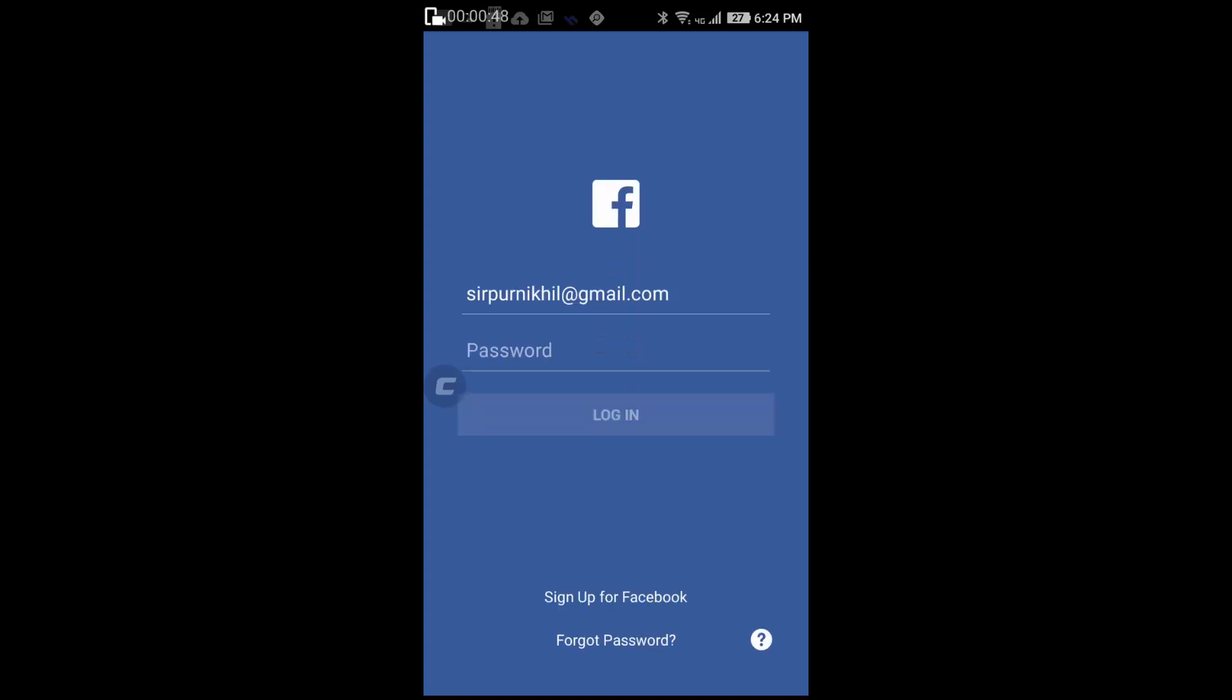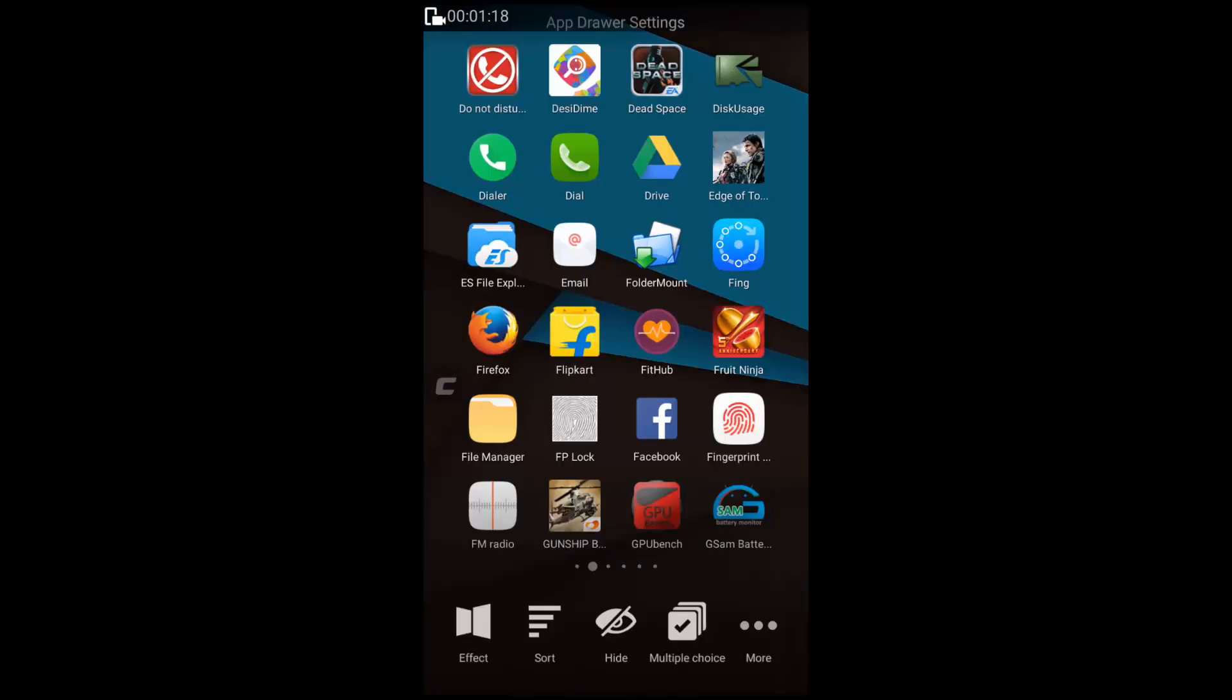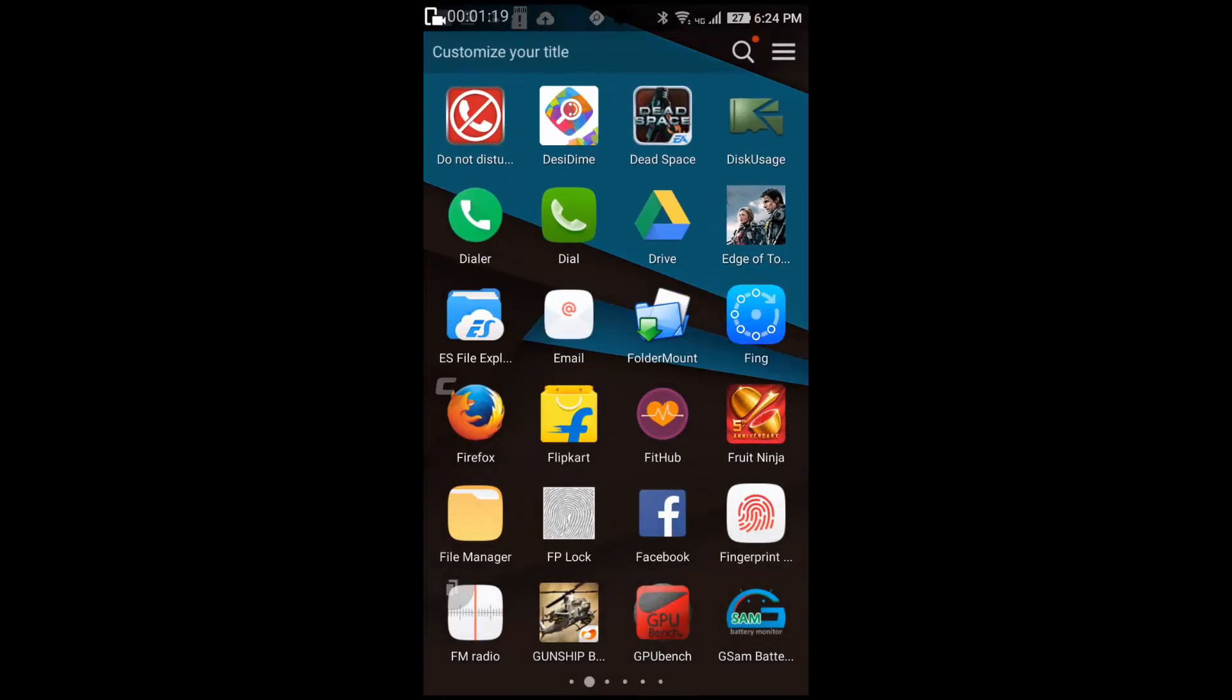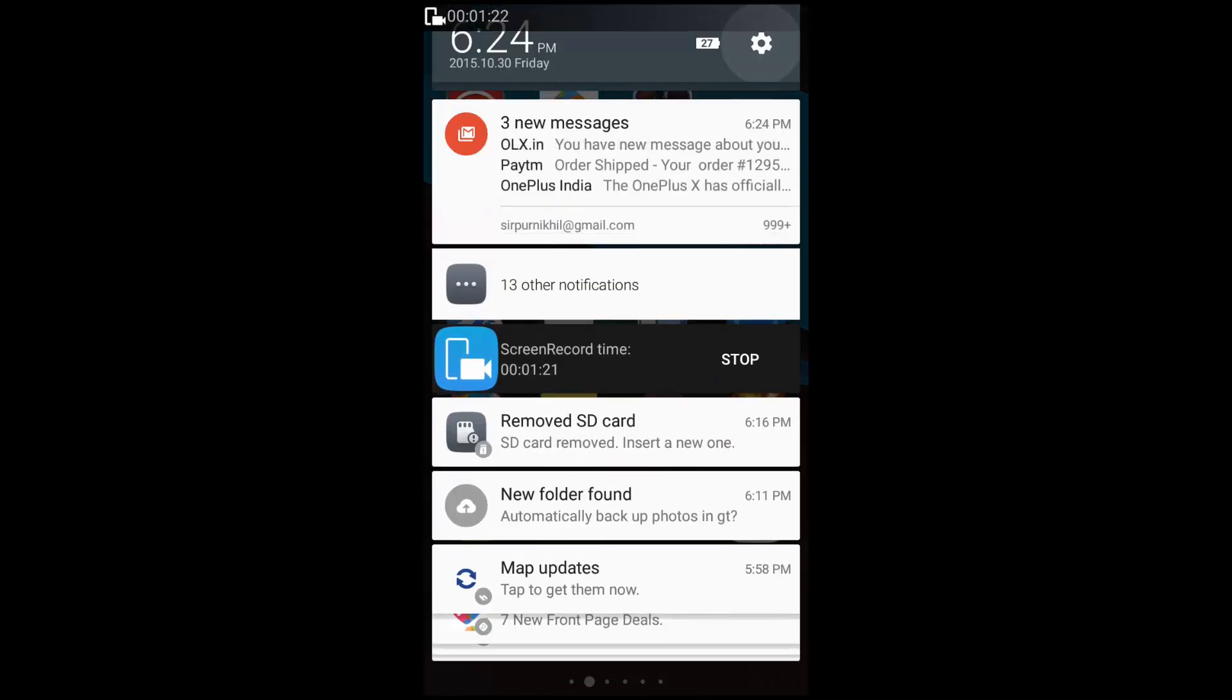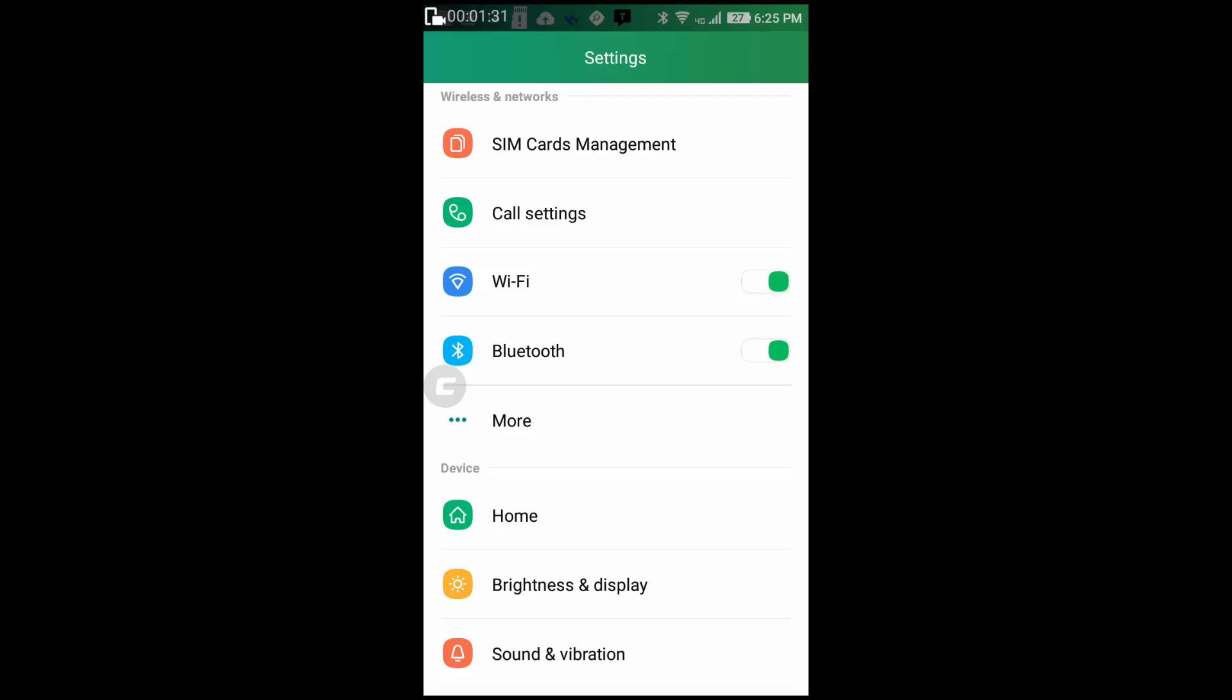By the way, there is another way in which you can completely remove your Facebook information from the Android device. To do that you can also go to settings. Now go to apps.